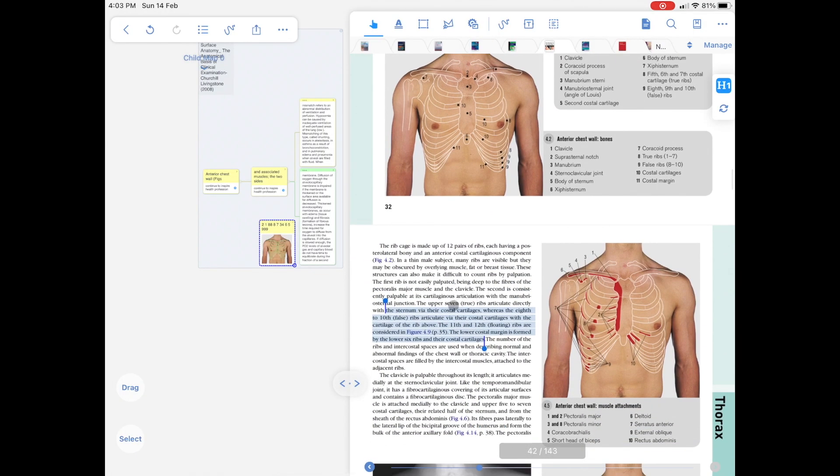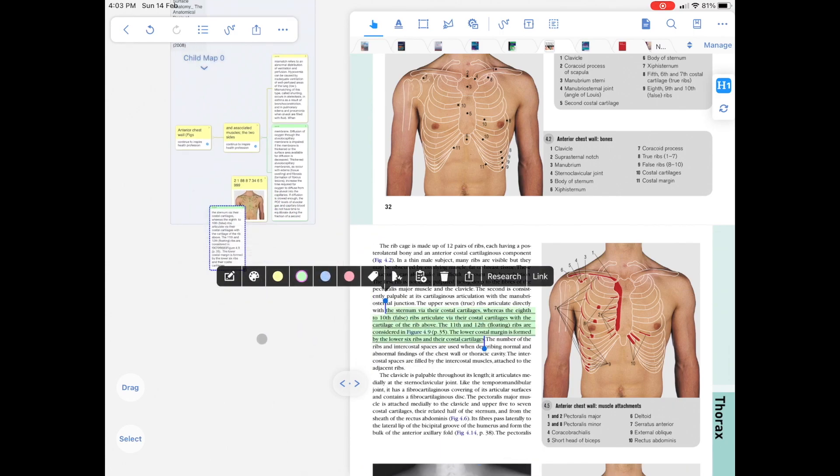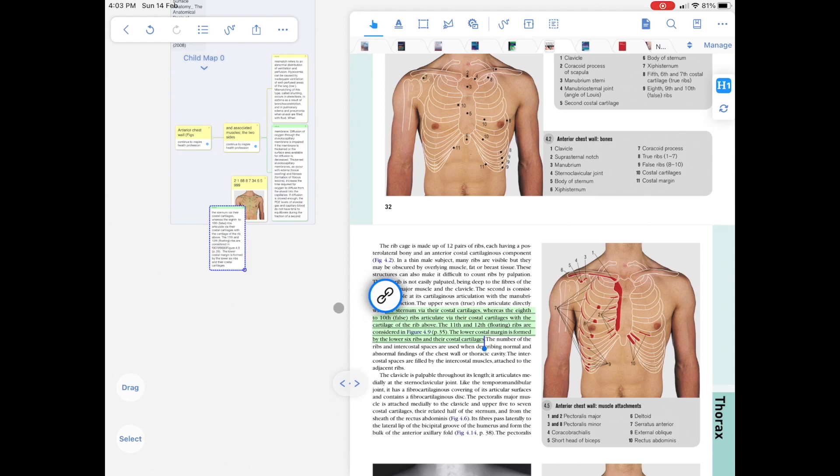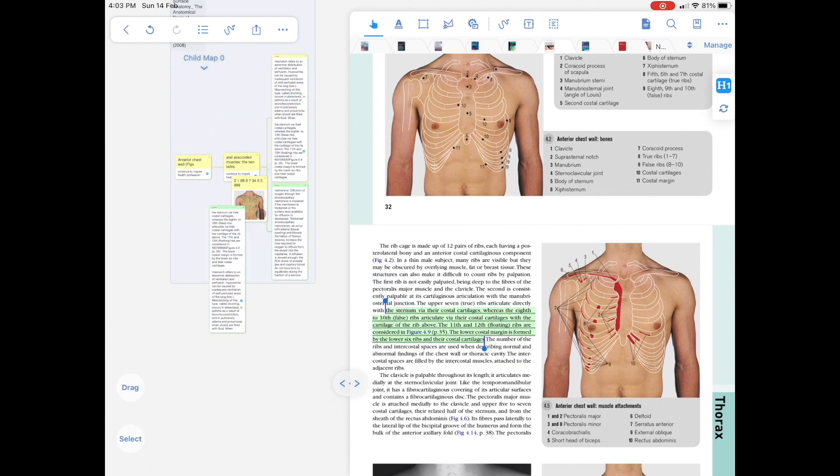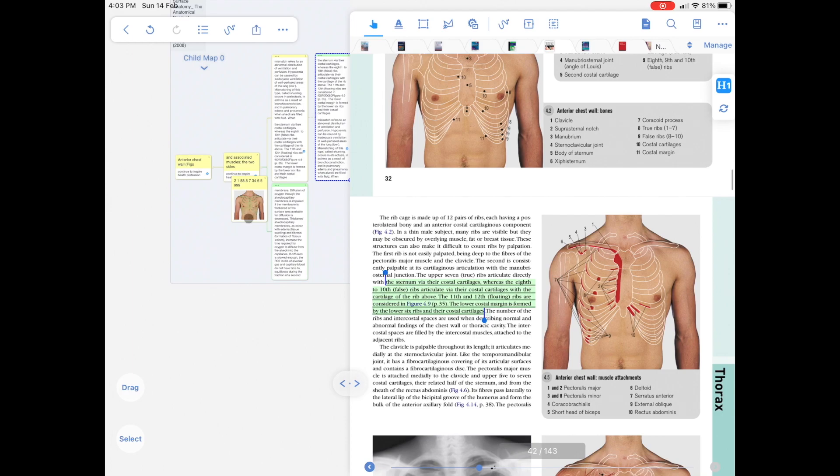MarginNote3 is a PDF annotation tool that is highly focused on mind mapping and note-taking. It covers many areas and has many functions. Let me show you the use cases for MarginNote3.